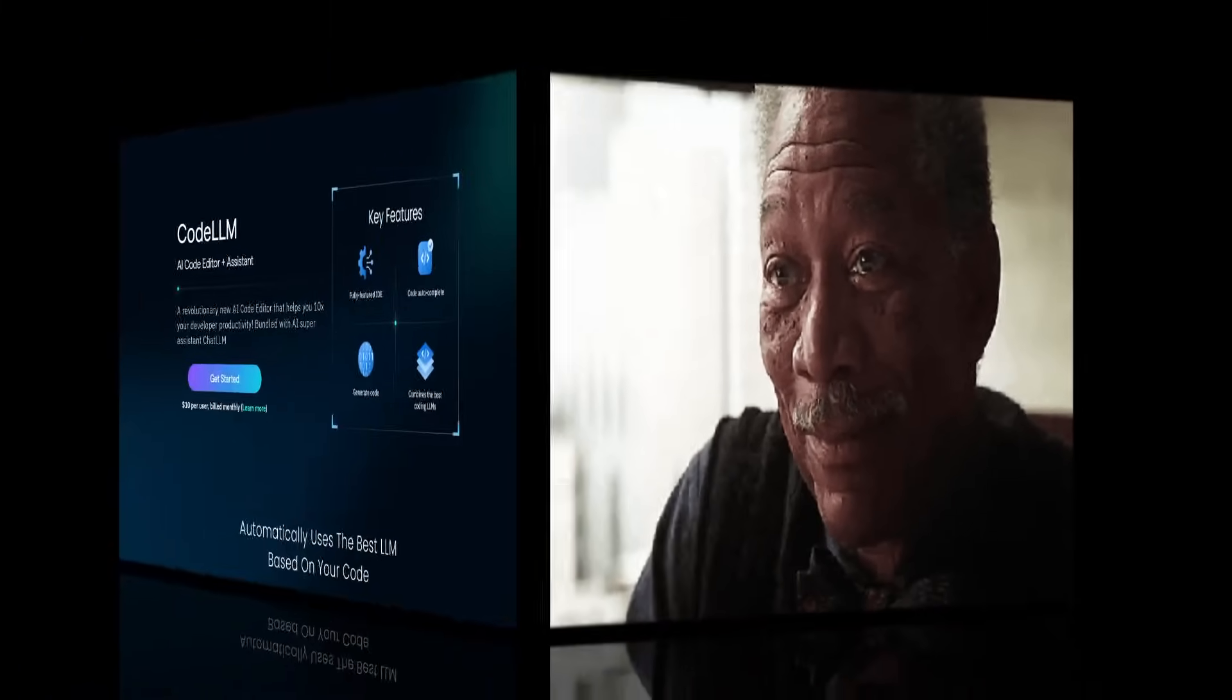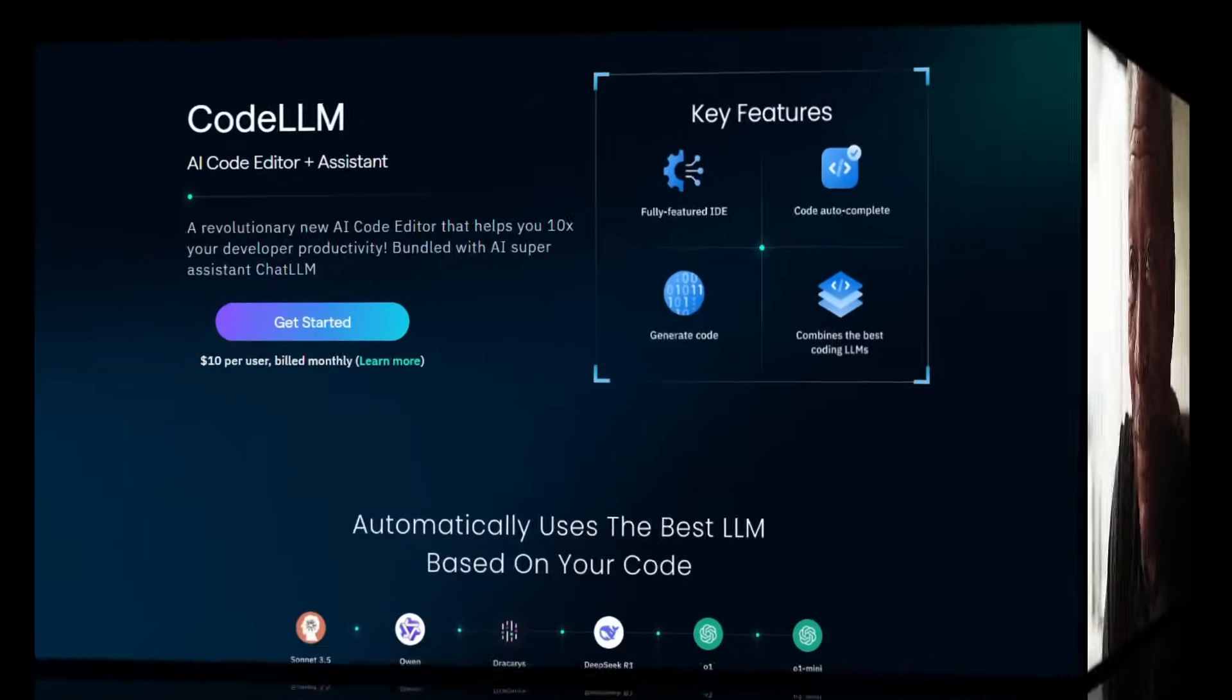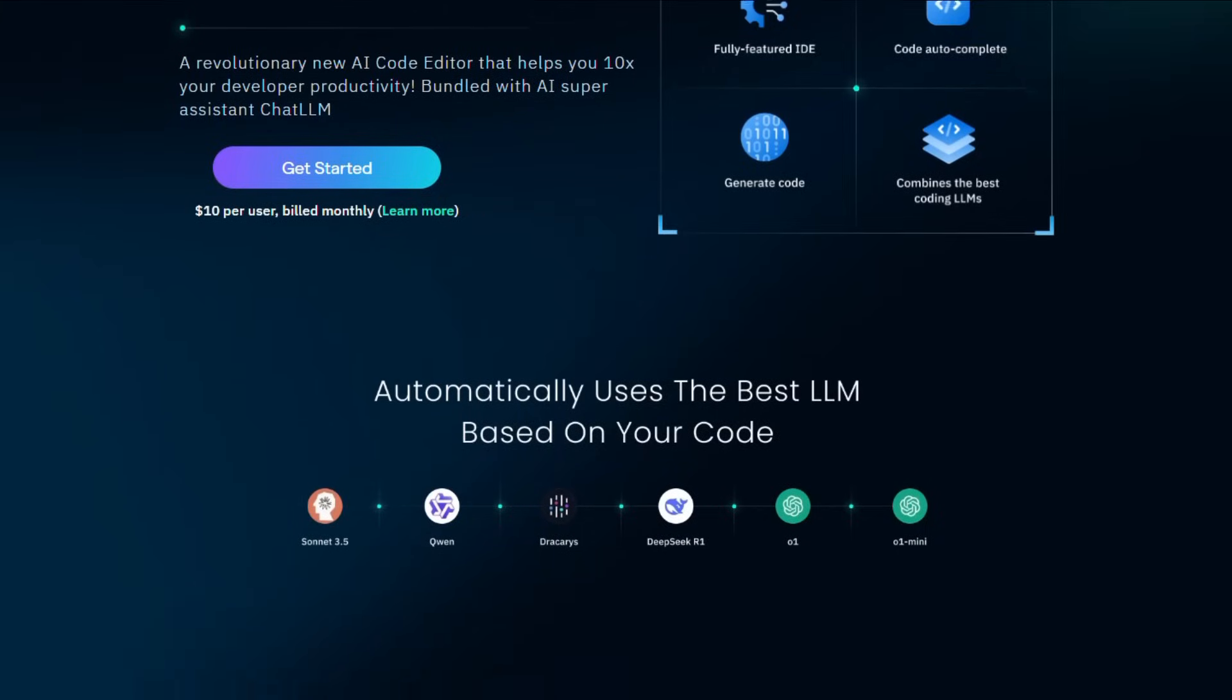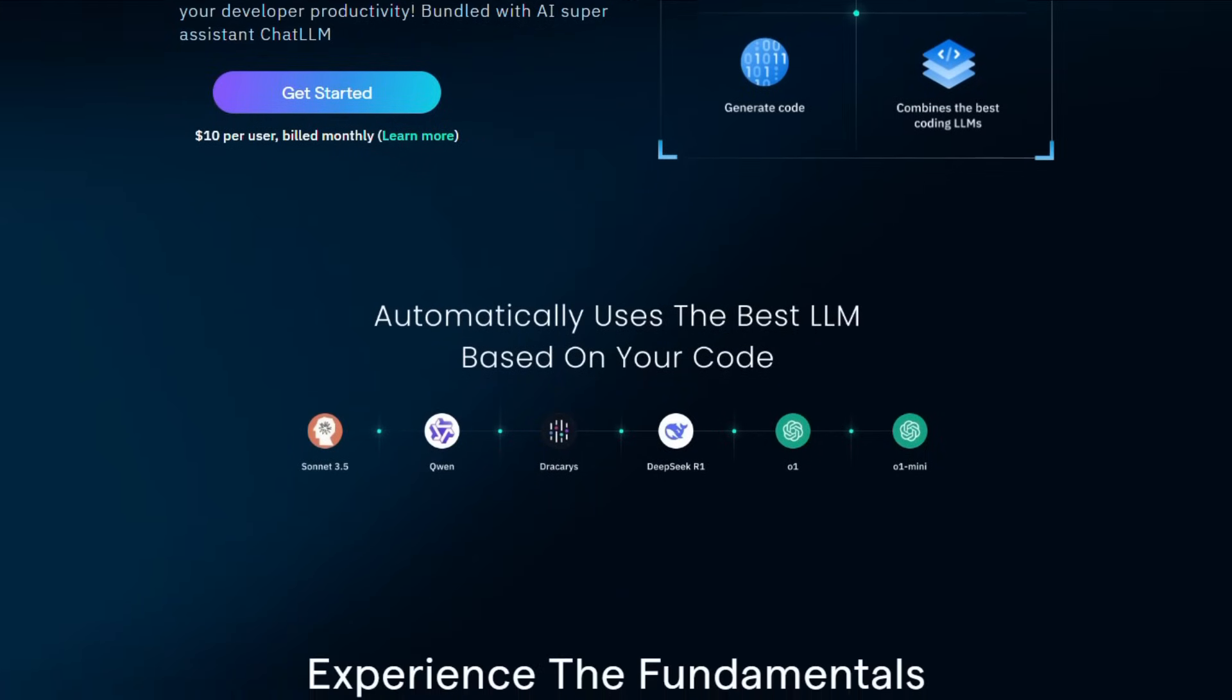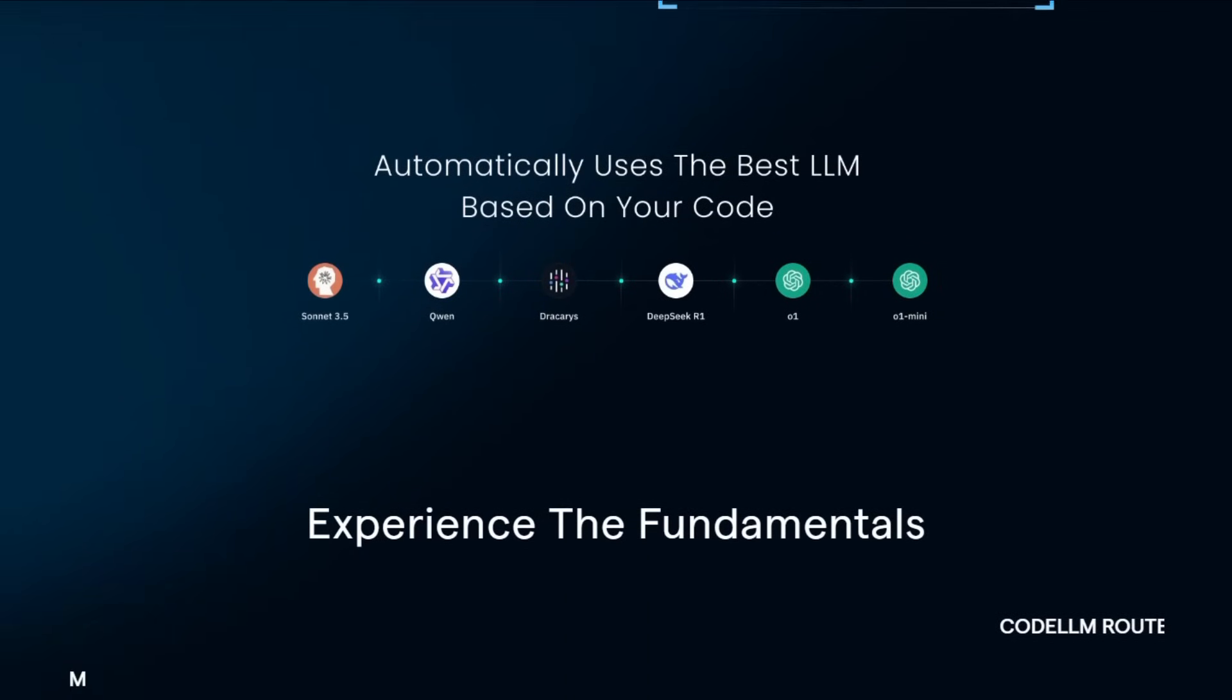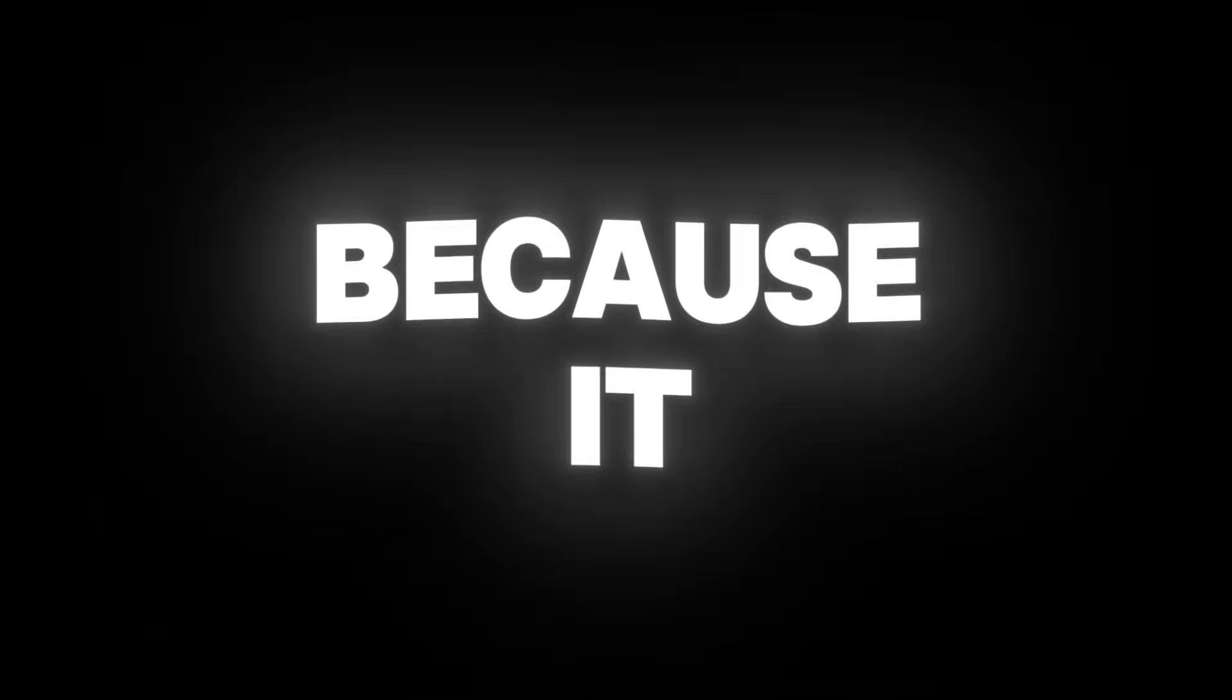In this video, I'm going to show you an amazing new tool called Code LLM. It's an AI-powered code editor made by Abacus AI. Think of it like VS Code, but way smarter, because it comes with built-in AI features to help you write code faster and easier.